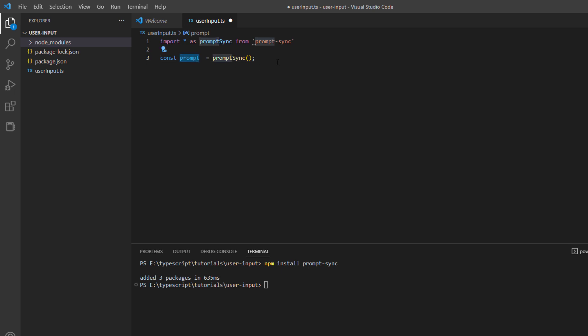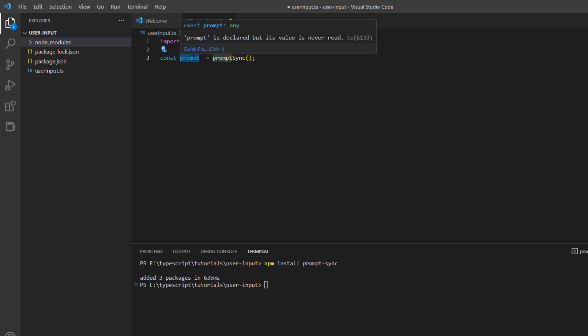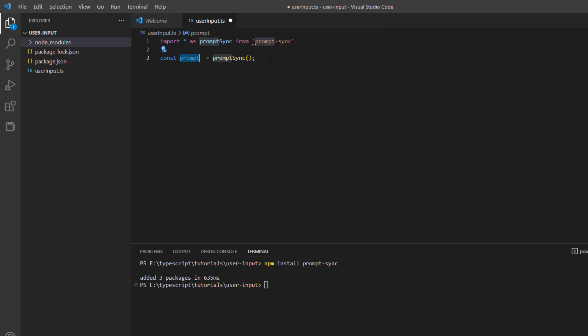Basically, whenever you want to take a user input in your code, you will just call the variable named prompt. What that will do is it will actually be calling the prompt-sync function itself to take the user input on the terminal or console that you are running. Now let's see an example of how we can do that.